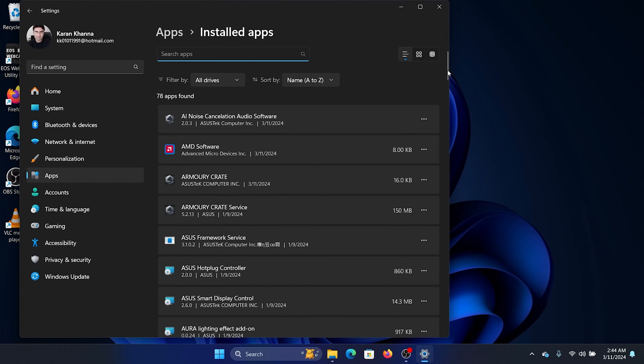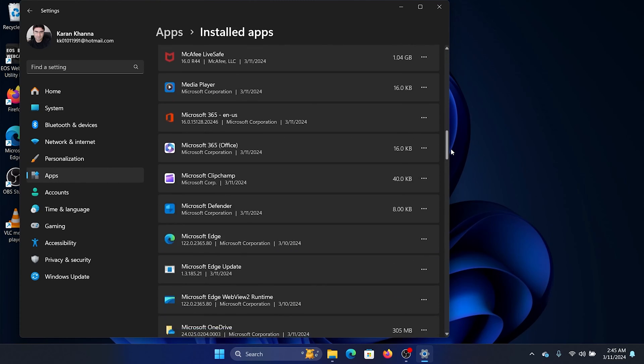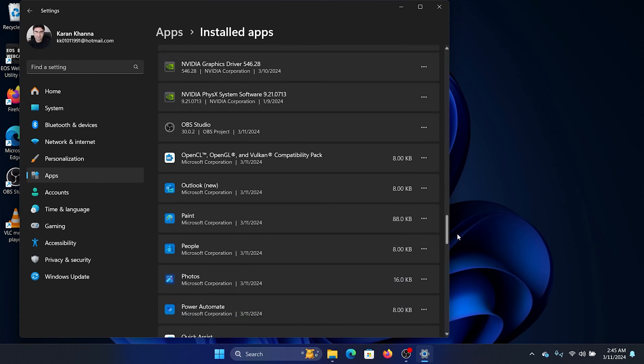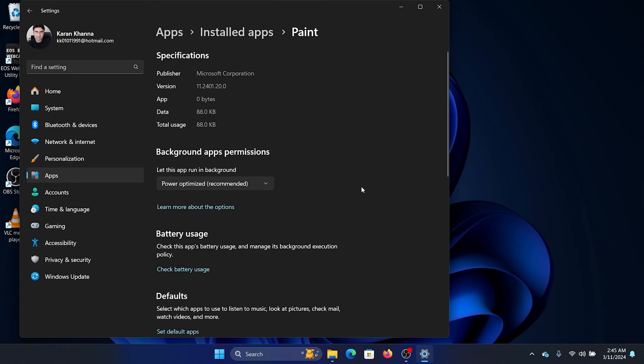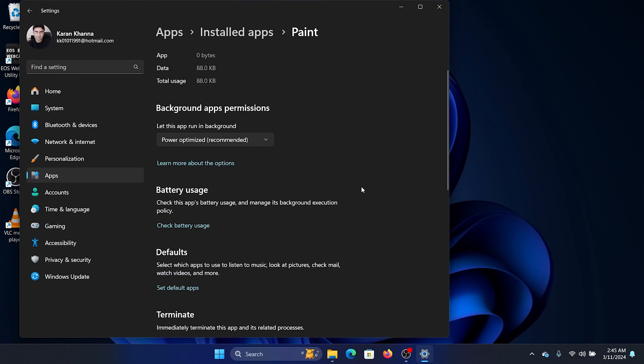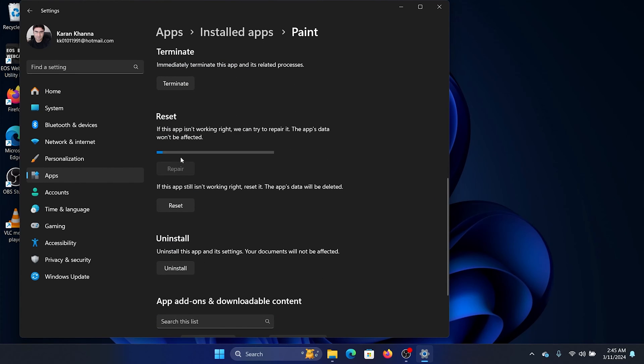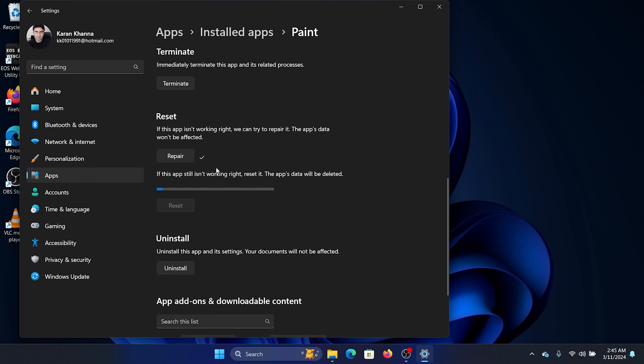Now scroll down to Paint in this list. Click on the three dots associated with it, select Advanced Options, scroll down, click on Repair, wait for it to repair, click on Reset, and then click on Reset once again.